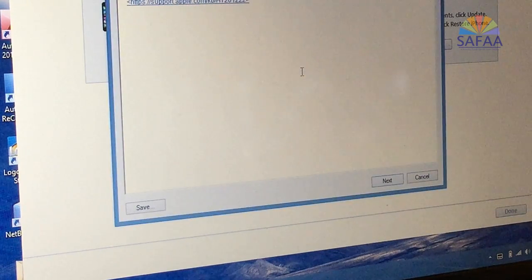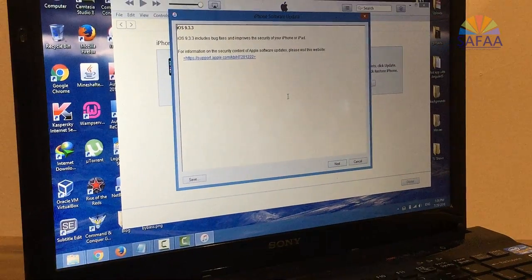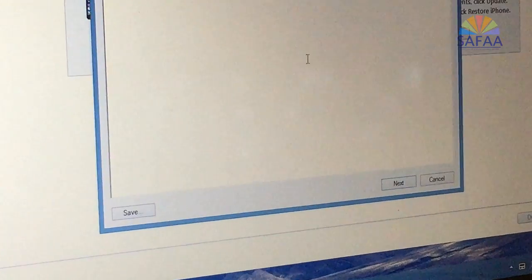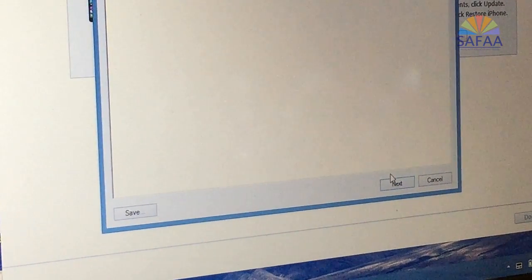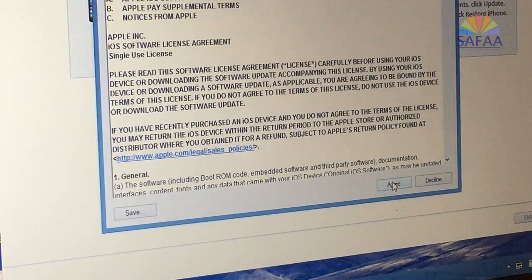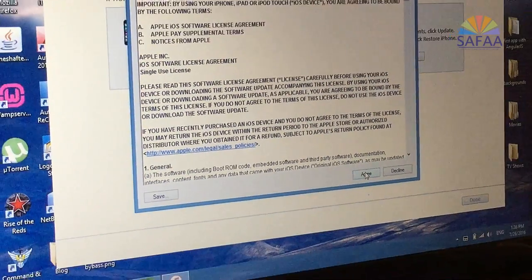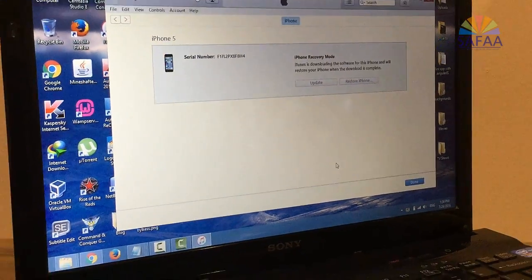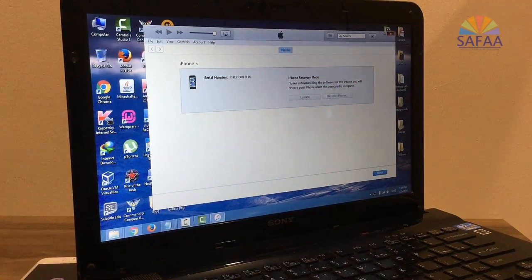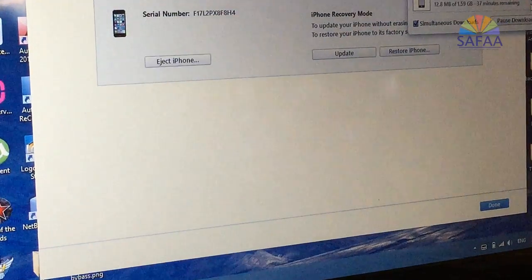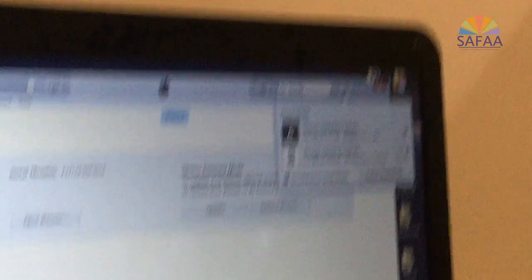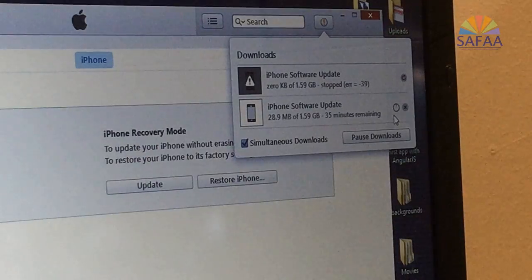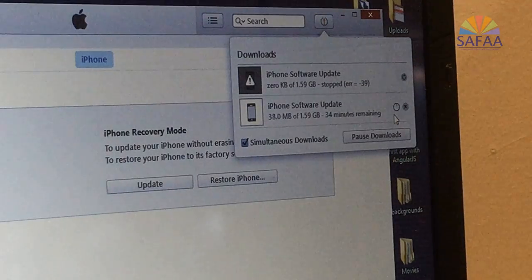This window tells you which version will be installed. Click on next. Click on agree. And now, the software is being downloaded. I'll speed up the process of downloading.